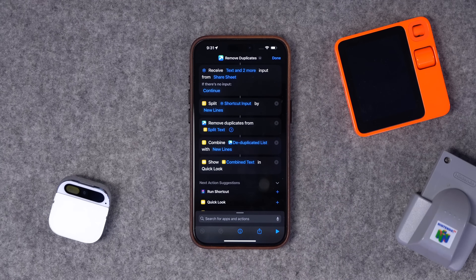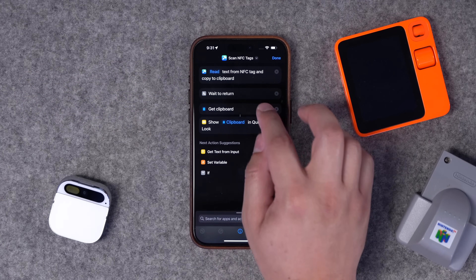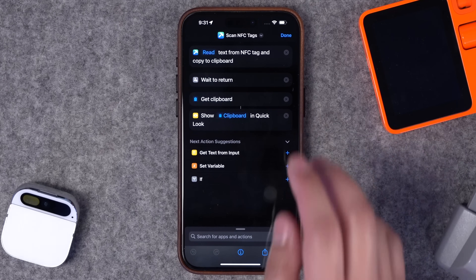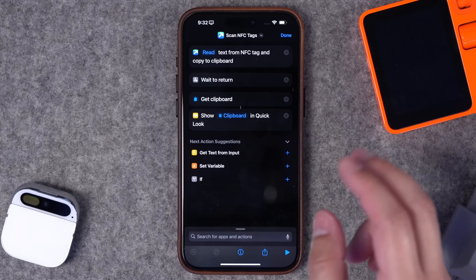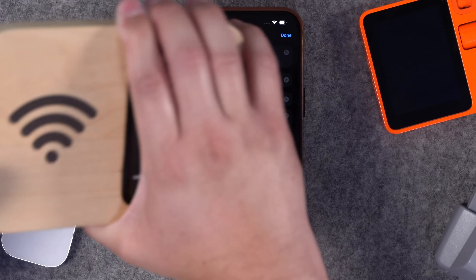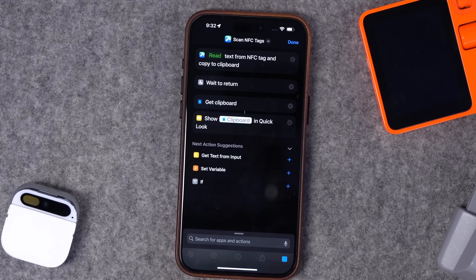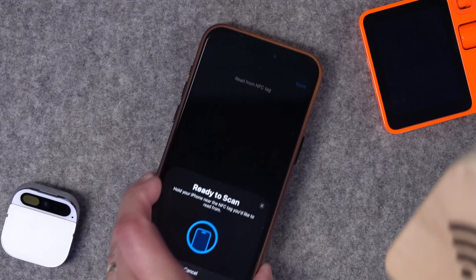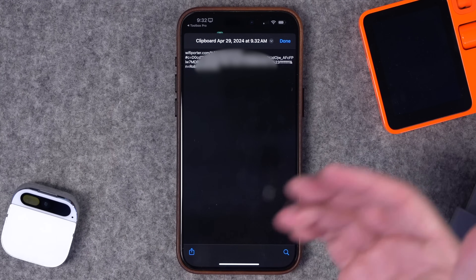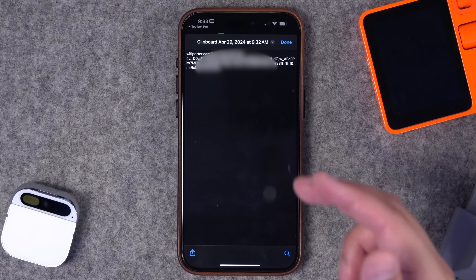Number ten — Toolbox Pro has a Scan NFC Tag action where you can read an NFC tag. Use the Wait to Return action and Get Clipboard like in the crop image shortcut, then show the result in Quick Look. This lets you scan an NFC tag to see where it's actually sending you before loading it in Safari. I have my Wi-Fi porter here — running the shortcut sends me to the Toolbox Pro app, I hold it close to the tag, it scans and shows a preview of the URL that NFC tag contains.